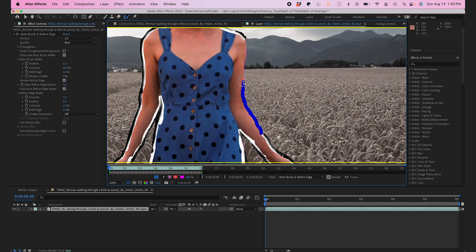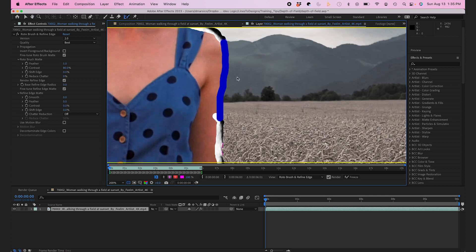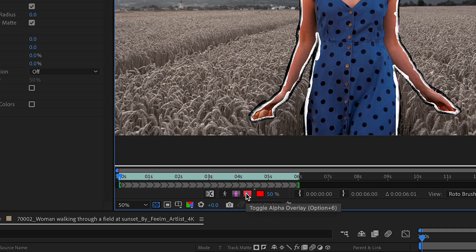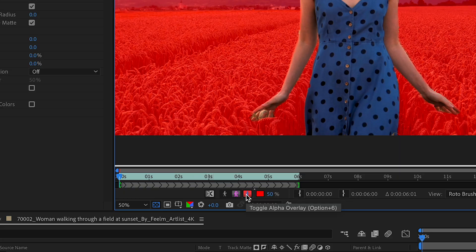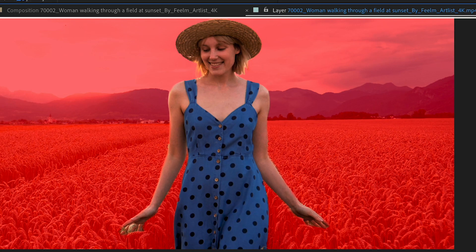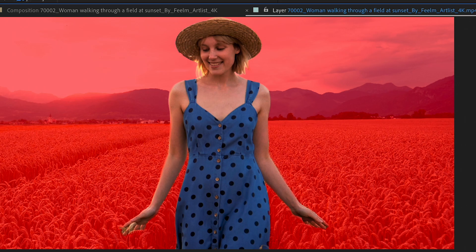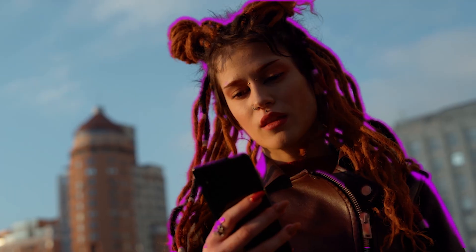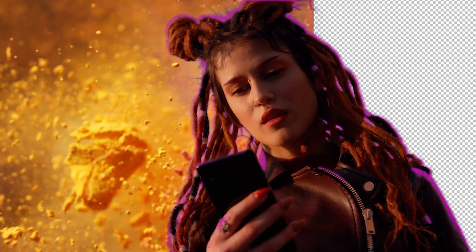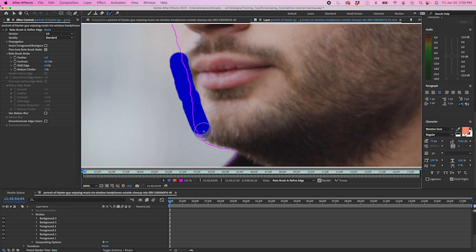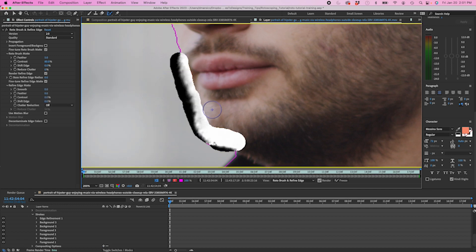If I change my view to the Alpha Overlay I can see my roto much better. That was just a quick overview of the Roto Brush. If you want to learn more about rotoscoping, check out some of my other rotoscoping videos linked below.